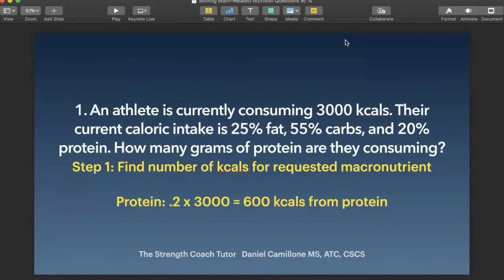Our first scenario: an athlete is currently consuming 3,000 kcals. Their current caloric intake is 25% fat, 55% carbs, and 20% protein. How many grams of protein are they consuming? In this type of question, they give you the total kcals being consumed and the percentage of each macronutrient out of that 3,000 calories.